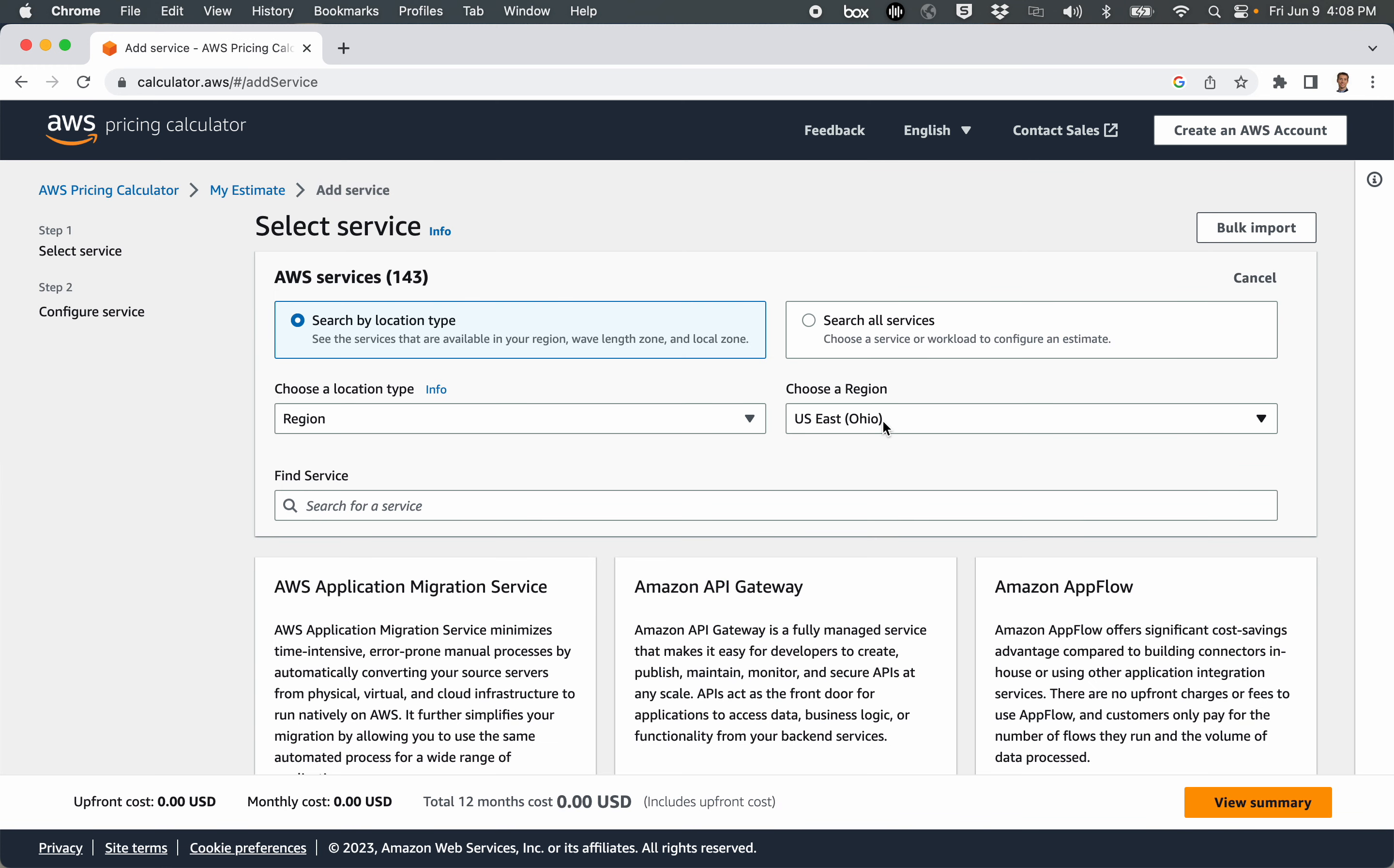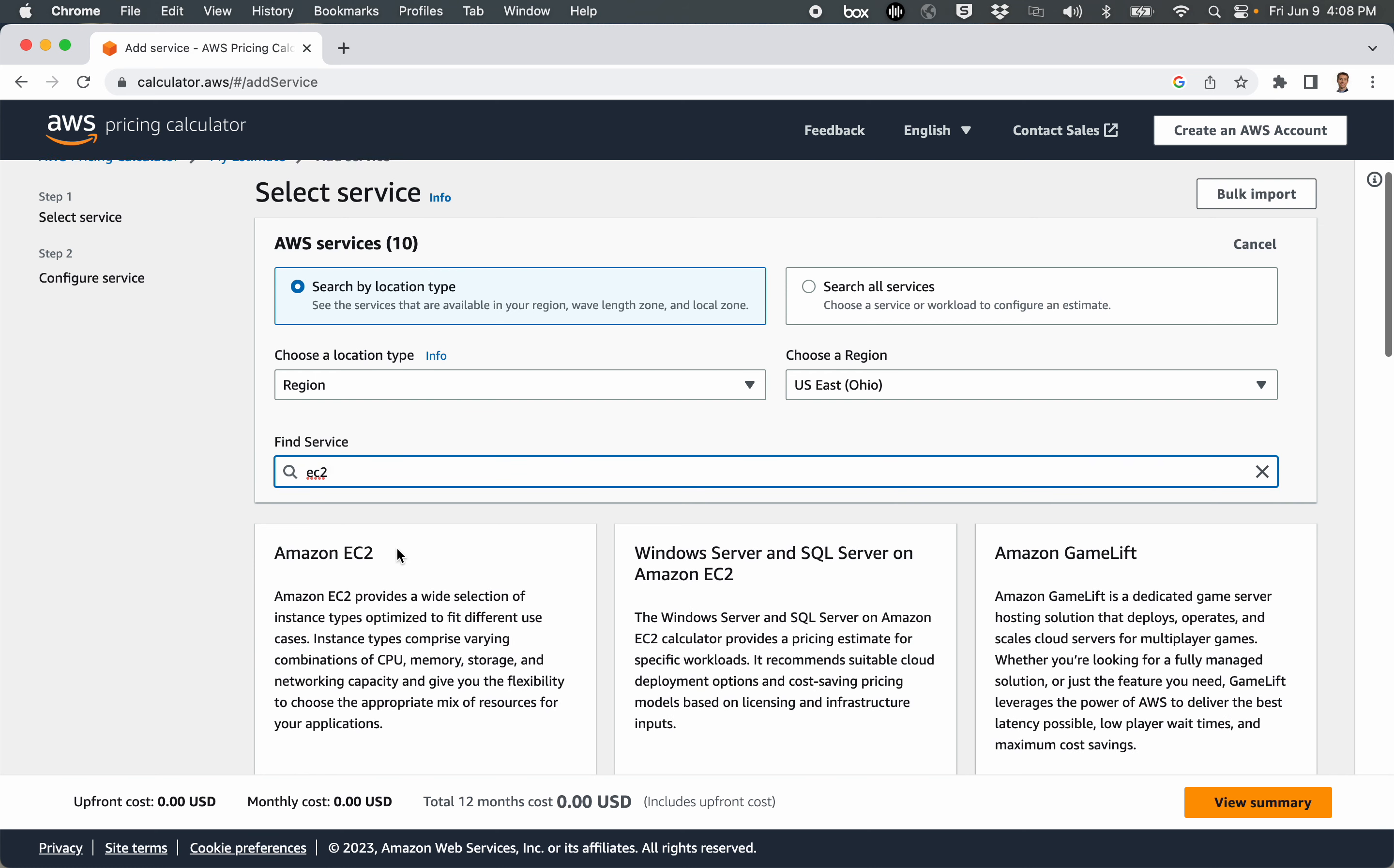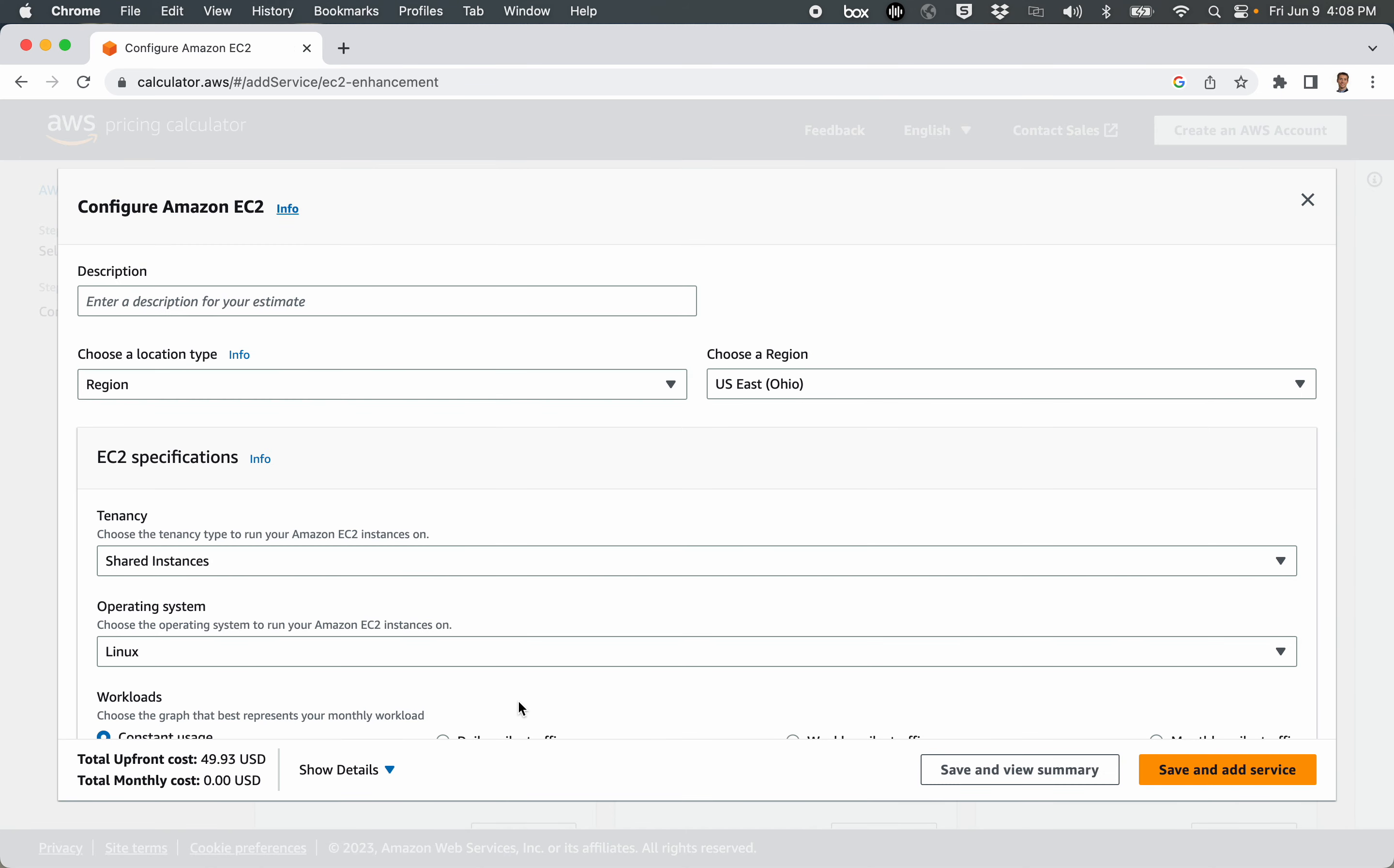Once you're on this page, you have the option of selecting from over 100 different AWS services. Let's go ahead and filter this down, and let's look at pricing out an EC2 instance for a common use case, which would be hosting a website. So I'm going to click on this tile. I'm going to click the Configure button, and I get a form here.